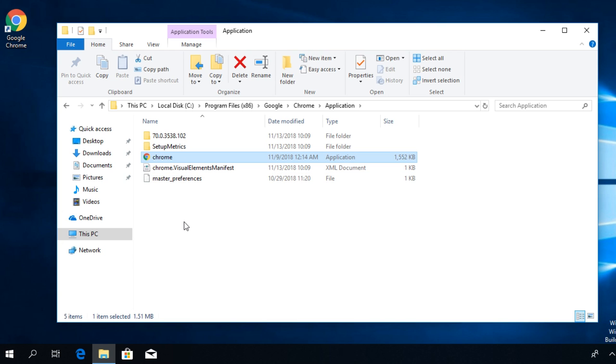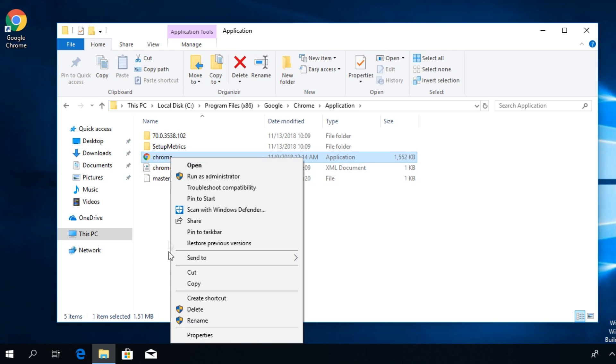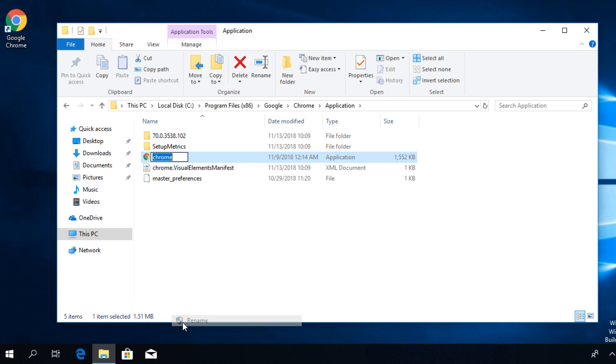The quick solution for the problem would be to right click on the application, rename, and after its name just type in .exe and then press enter. Don't worry if the name appears like chrome.exe and another .exe. That's not a problem.